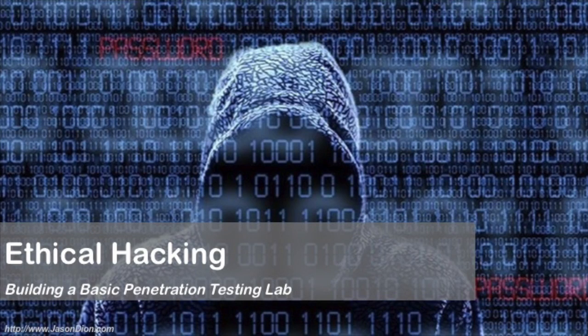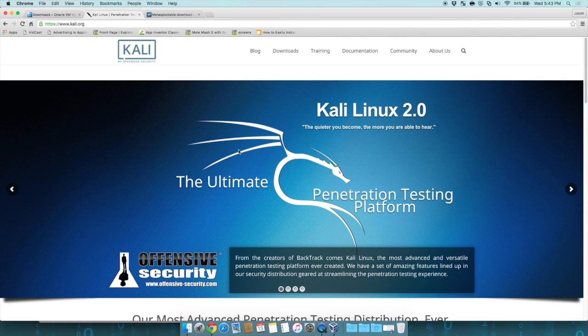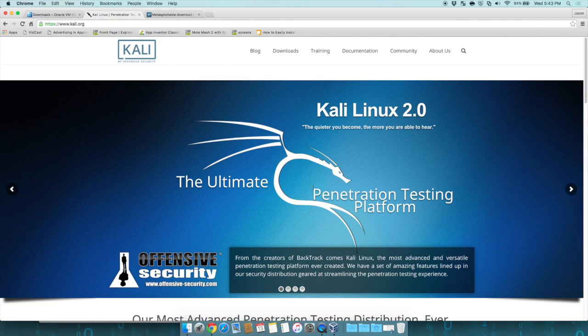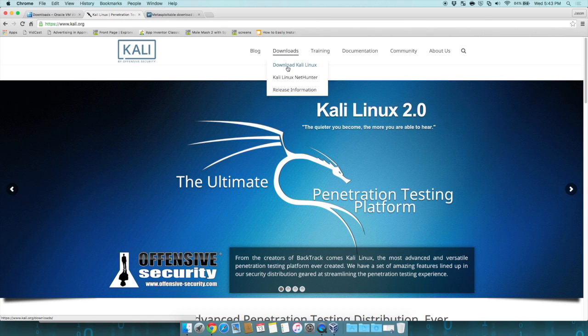Welcome to part three of building a basic penetration testing lab. In this one, we're going to install Kali Linux. The first thing we need to do is go to Kali.org. Then we're going to go to downloads and click on download Kali Linux.